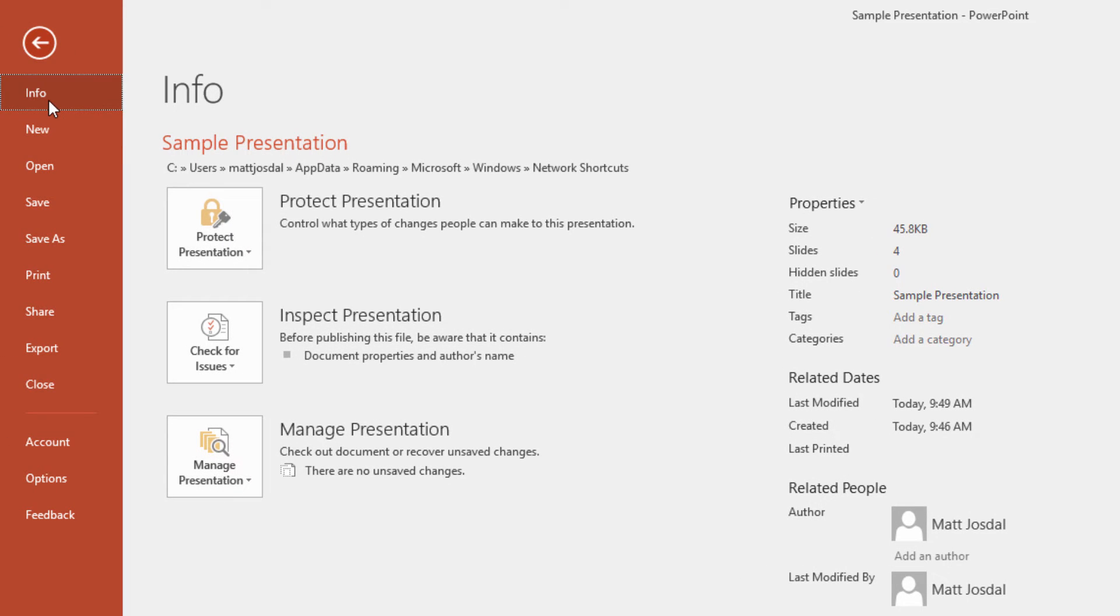So now, let's go back to the Protect Presentation menu items and see some other ways that you can further protect a PowerPoint presentation.